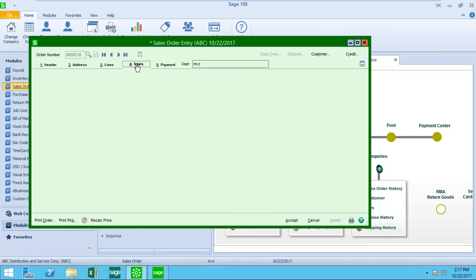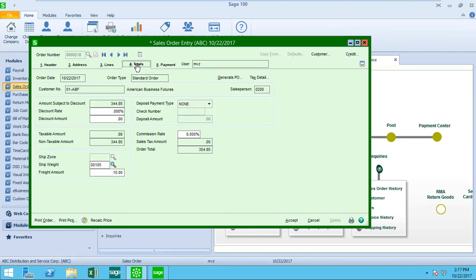Moving on to the totals tab, you'll see the totals for this particular customer. You're going to see the taxable amount, non-taxable amount. I have some shipping weights set up based on the ship fees. You can see that I have commissions. I can also apply a deposit, selecting either a credit card and processing the credit card on screen or assigning a check number.